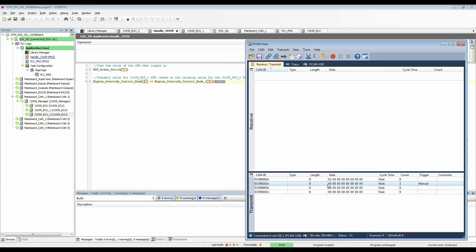I can now send the same message but with a different value. Instead of 40 I'm sending 0 and it'll reset that value to 0.